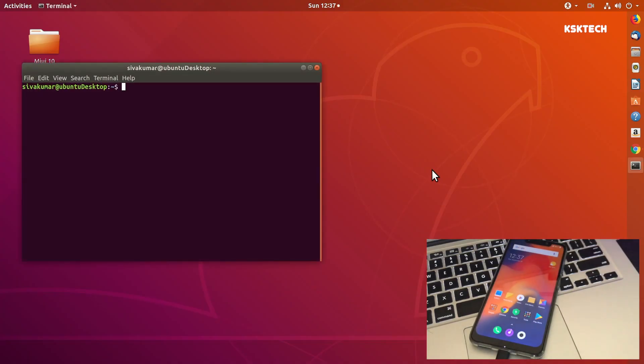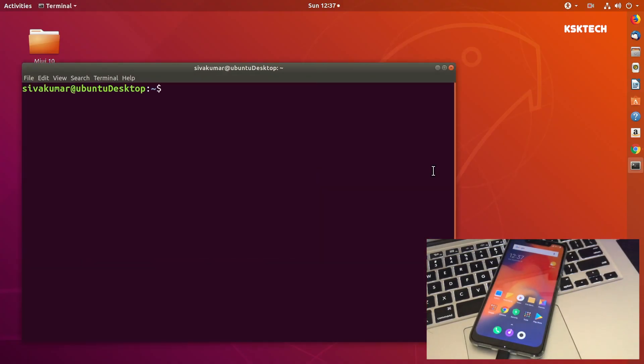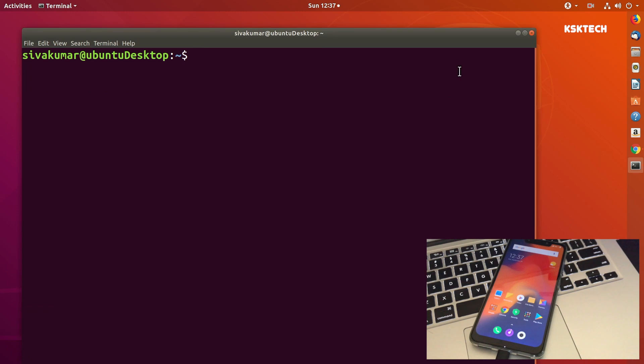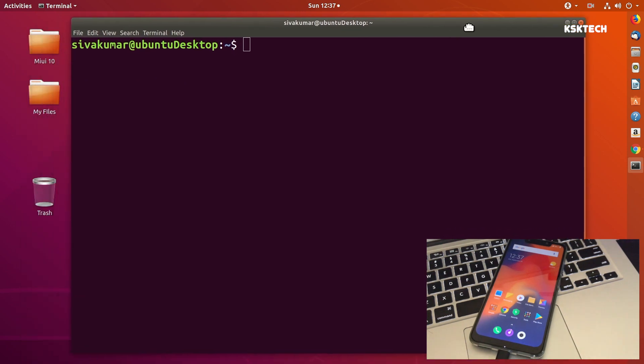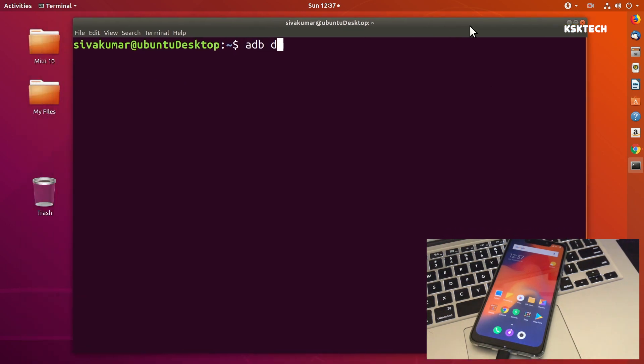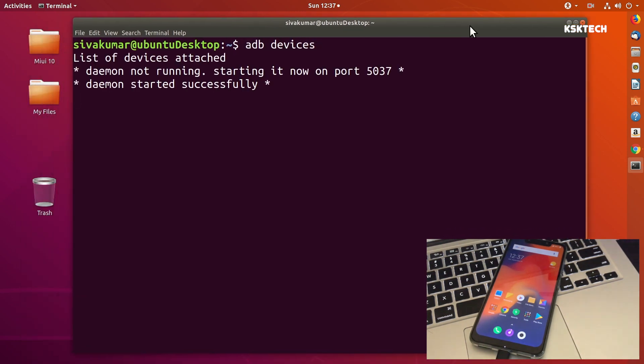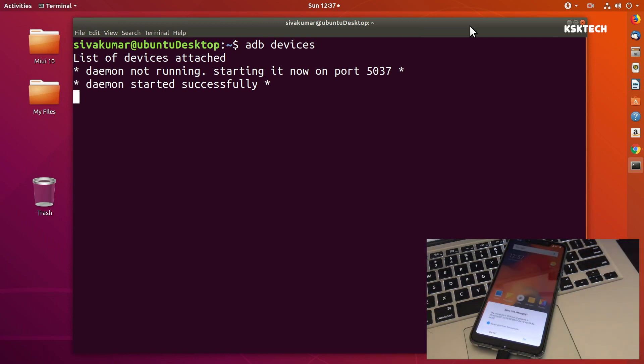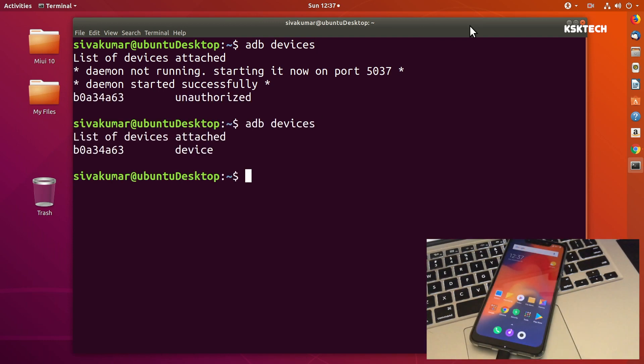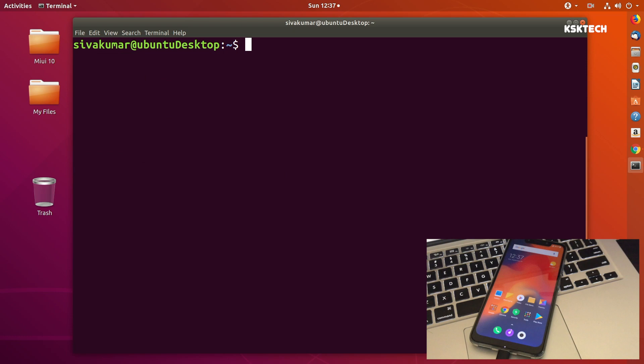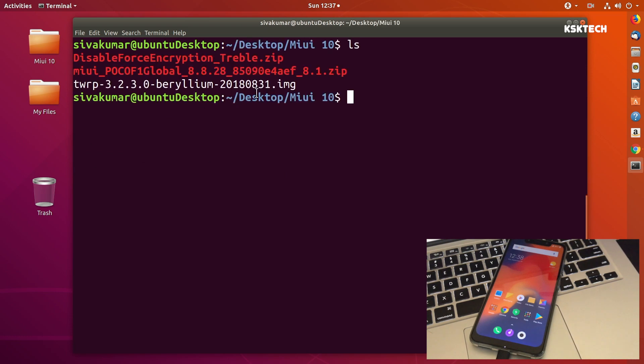Back to Ubuntu here, you can type the exact same commands on Windows too. Type this command called adb devices. Once you type adb devices on your phone you can see this prompt, press OK. Then I'm gonna move to the directory where all the files are located.